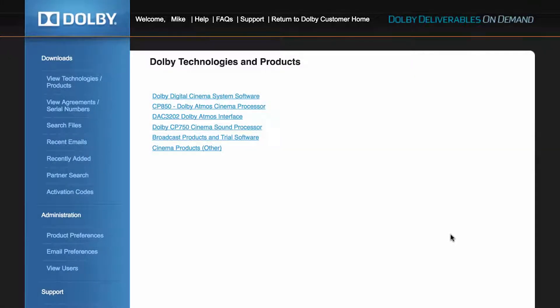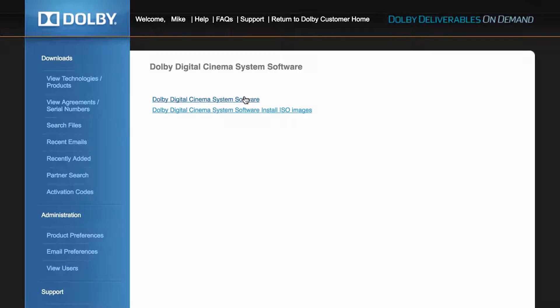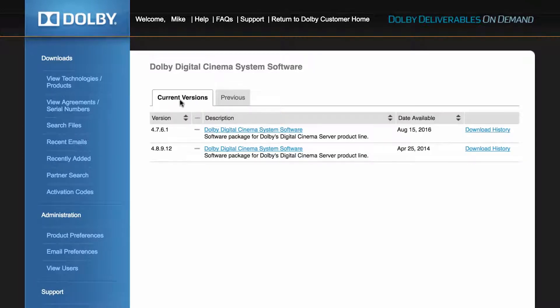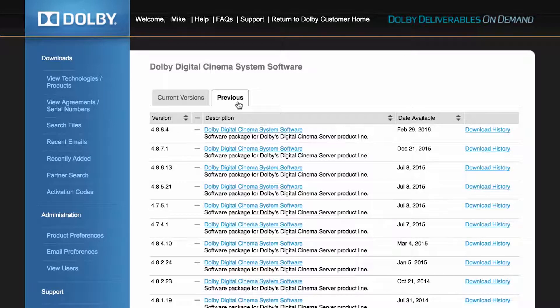After selecting the link Dolby Digital Cinema System Software, you will see the current versions of software available for your devices. You can also click the Previous tab to see the previous versions of software that were released for our digital cinema servers.